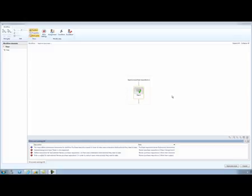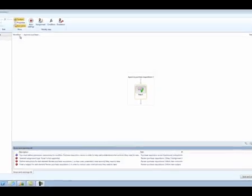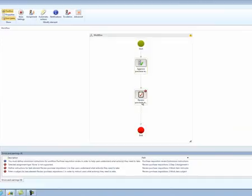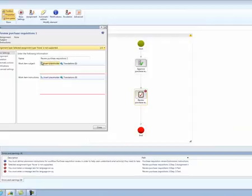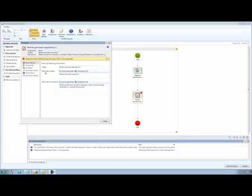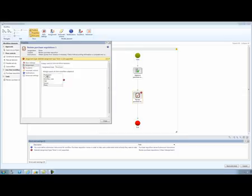Once she is done configuring the approval element, Inga goes back to the workflow overview, selects the review task, and configures it pretty much the same way. The only difference is that a task does not contain steps. Inga opens the properties form. Again, she enters a work item subject, and she enters instructions for the Purchasing Agent to complete that task.